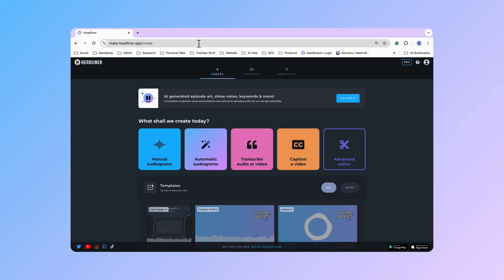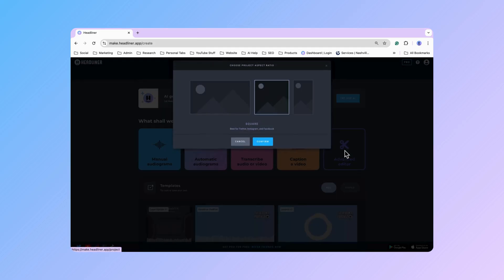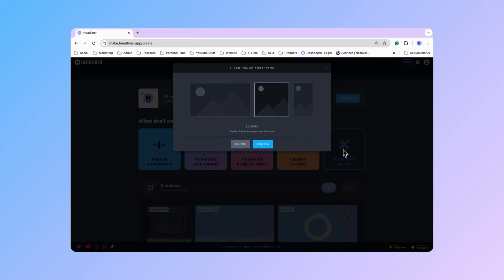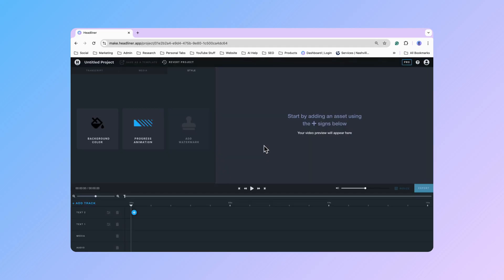To access this feature, all you'll do is go ahead and log into your Headliner account, click on the advanced editor, select the aspect ratio that you would like to create for, and then you'll go down here into these different track lines.